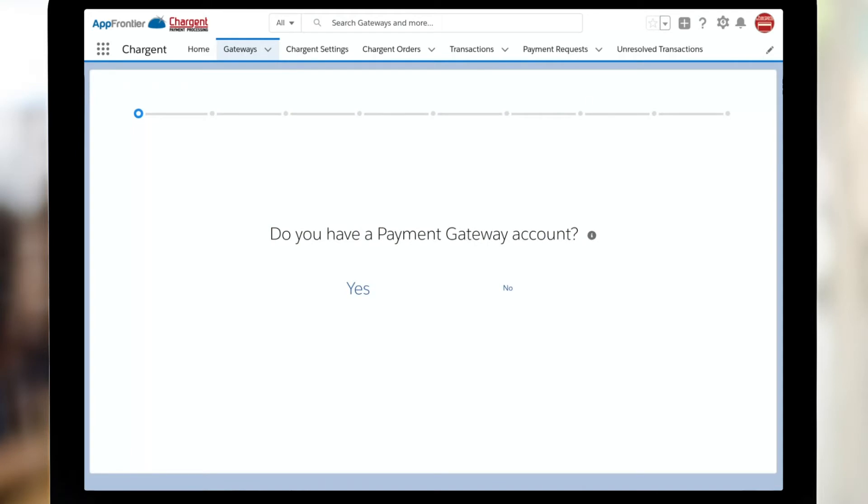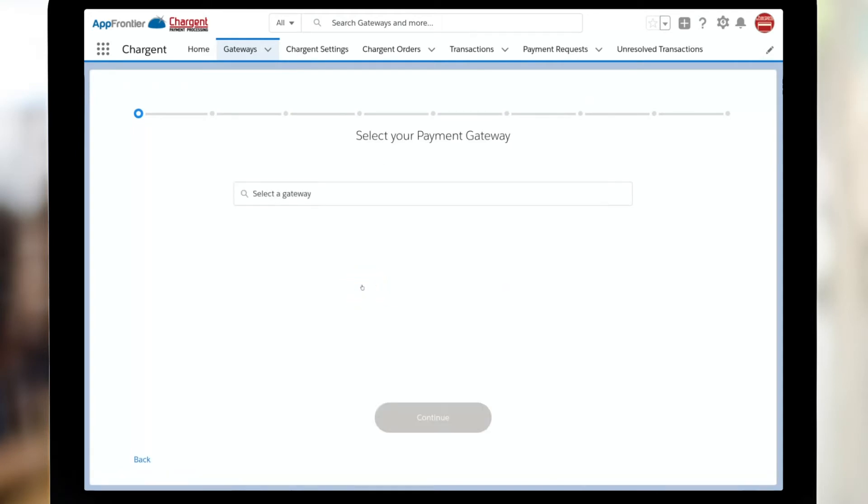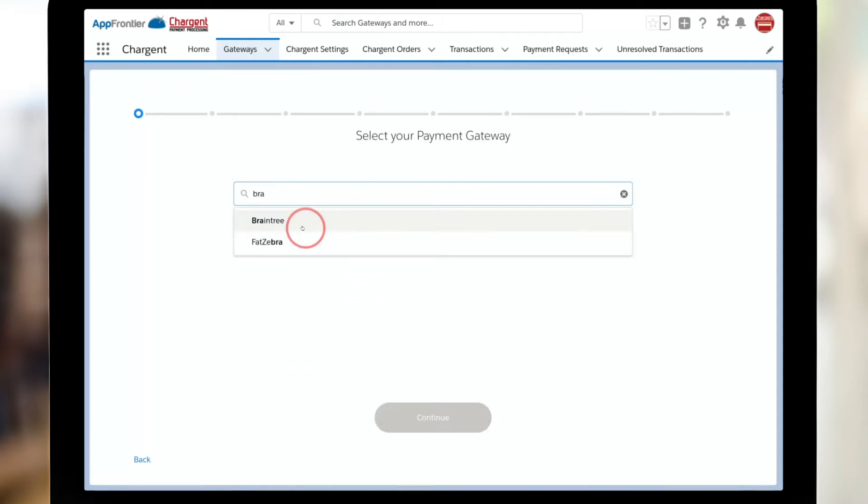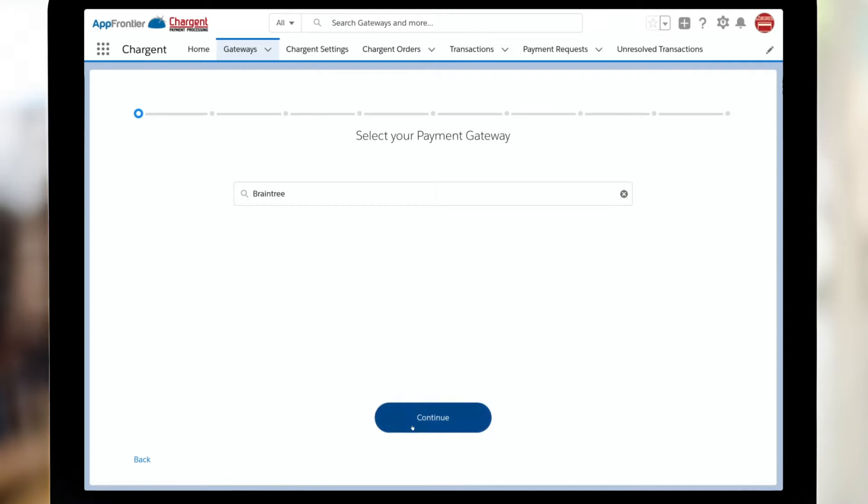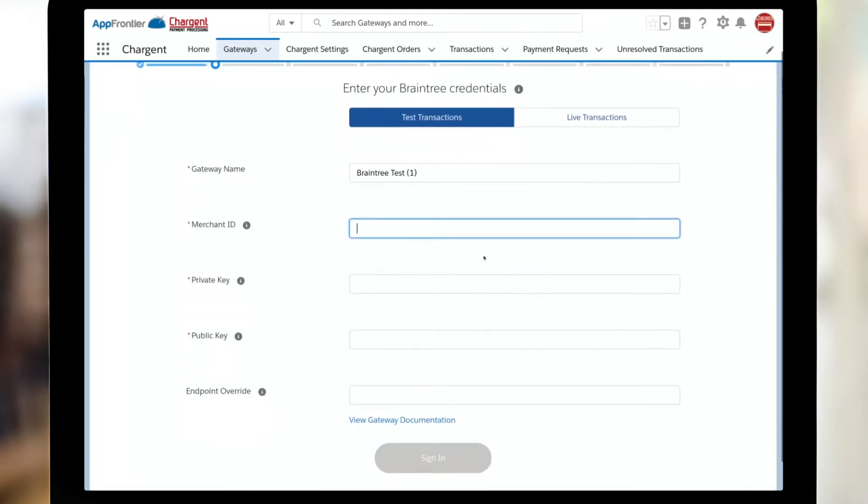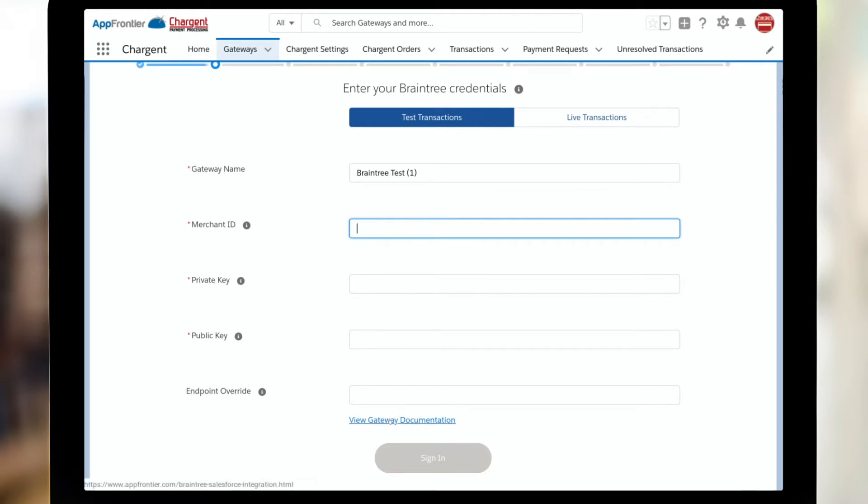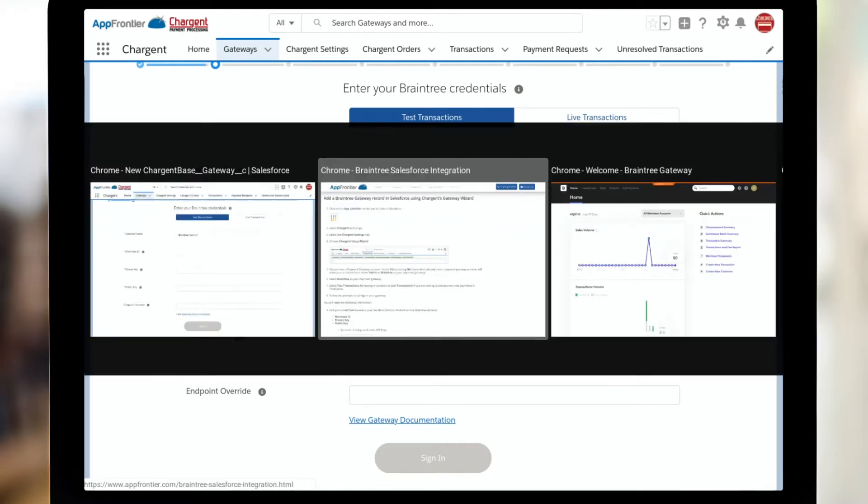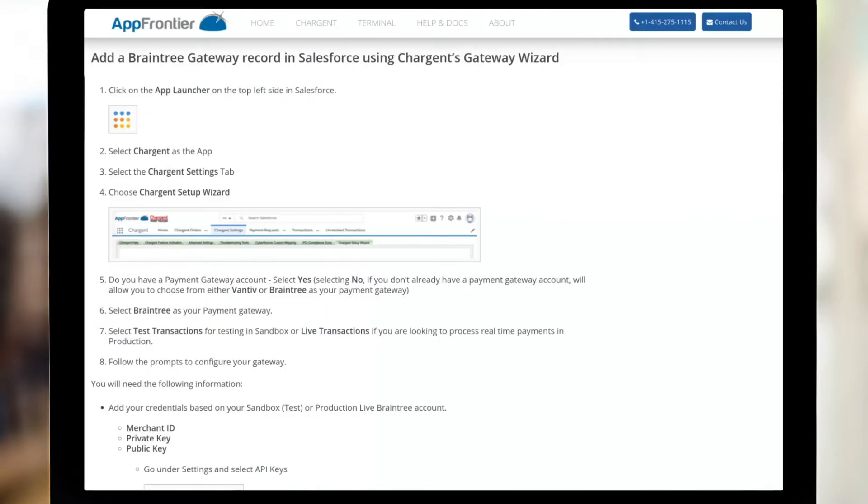And then do I have a payment account? In this case, yes, I do. And it is a Braintree account. So I'll go ahead and choose that. I'll click continue on the first step. Next, I can see that I am setting up a test gateway for Braintree. And now I need to get my merchant ID. So you can see the link down here to get to your view gateway documentation, which will bring you to this page.